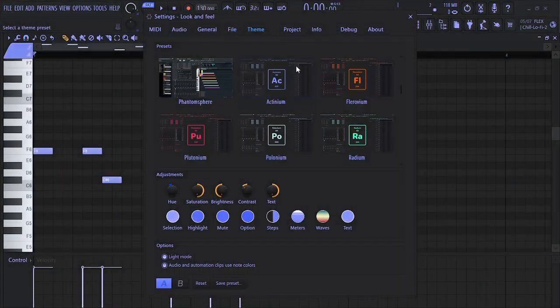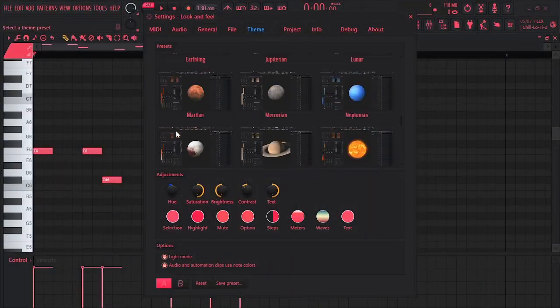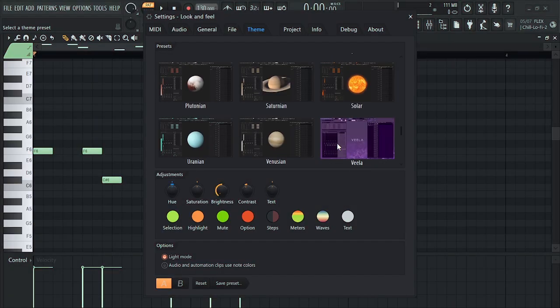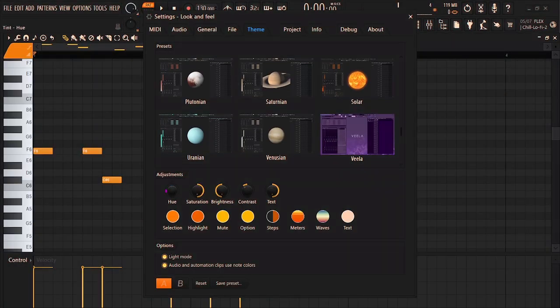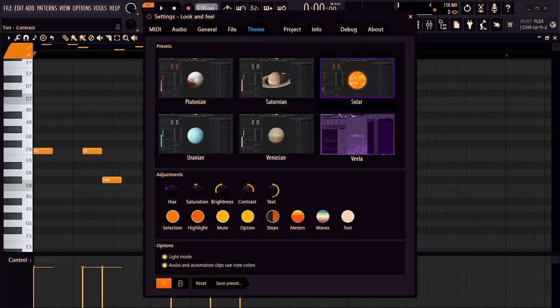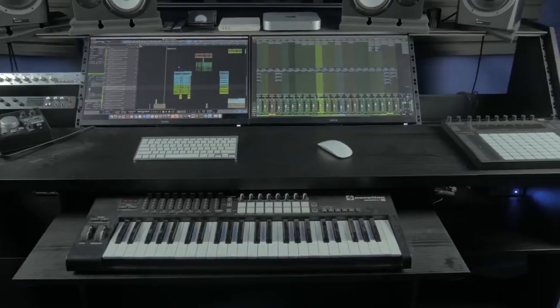This is how you can actually customize your FL Studio if you're a beginner without wasting much of your time. Let me show you right after the intro.